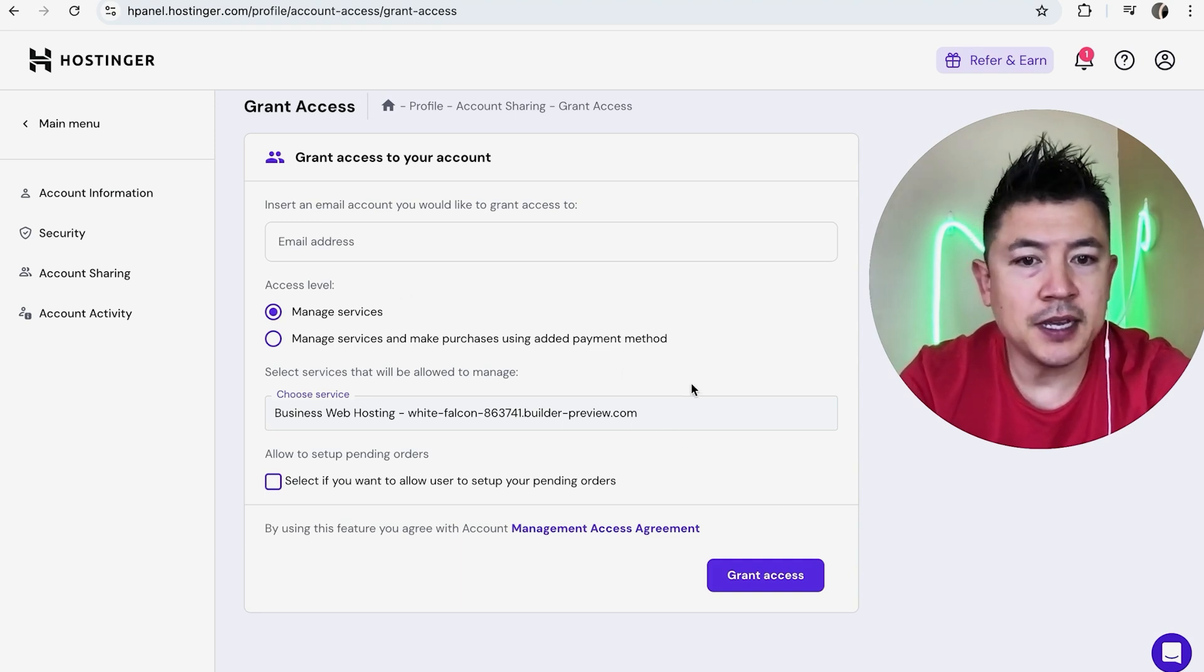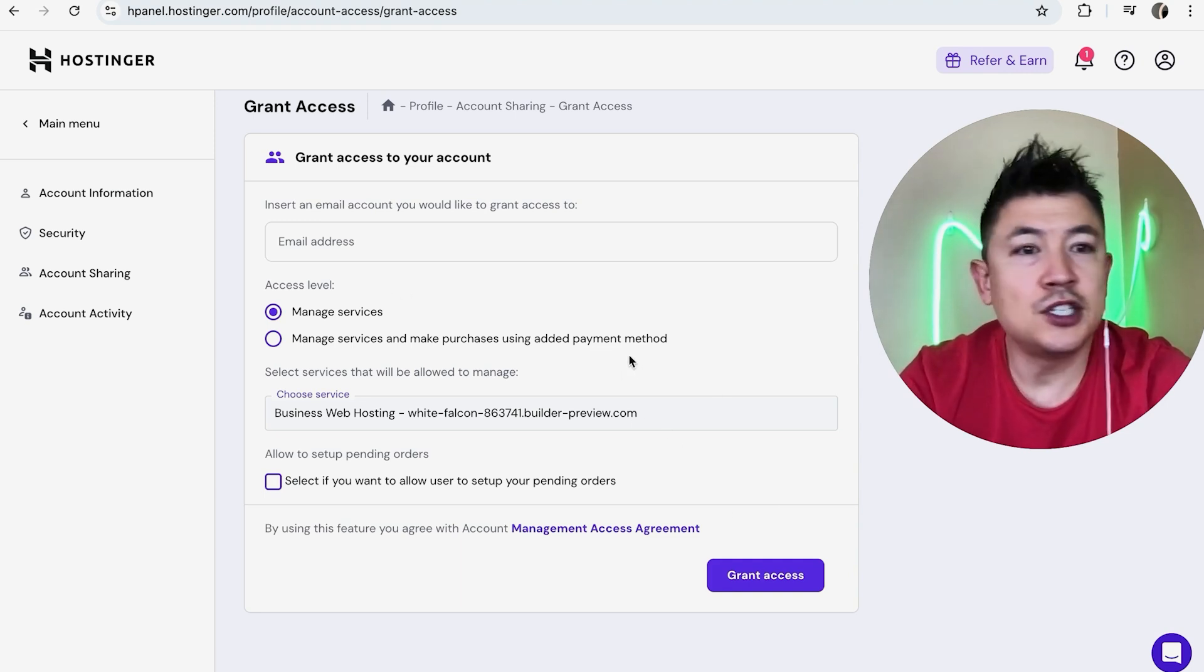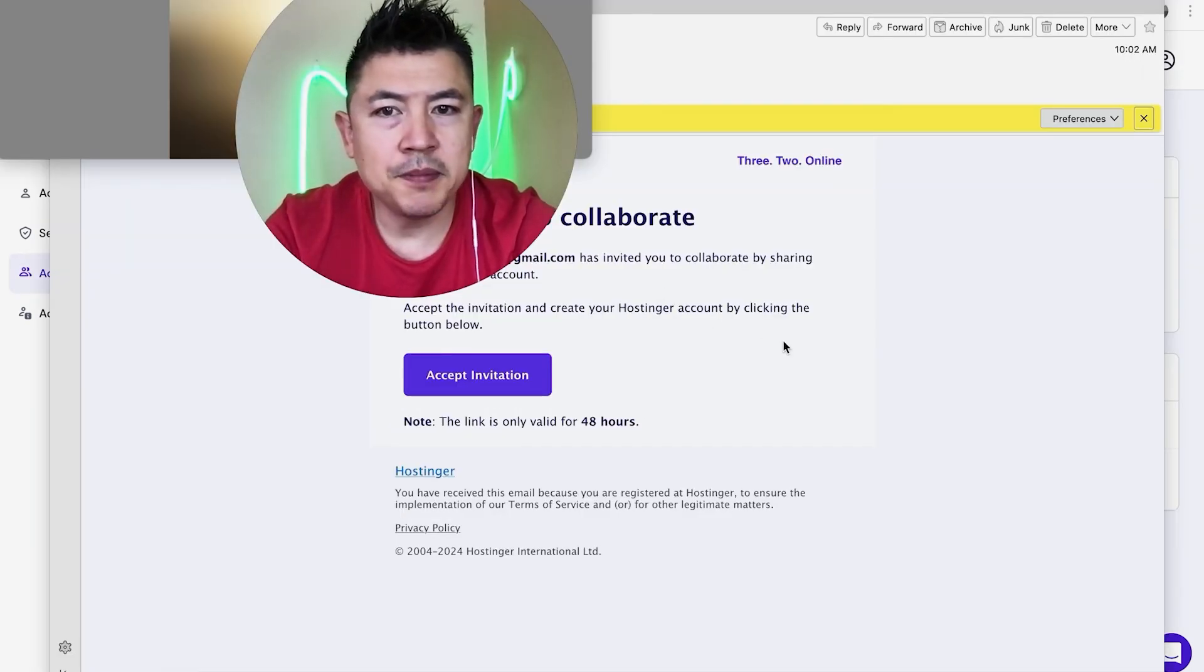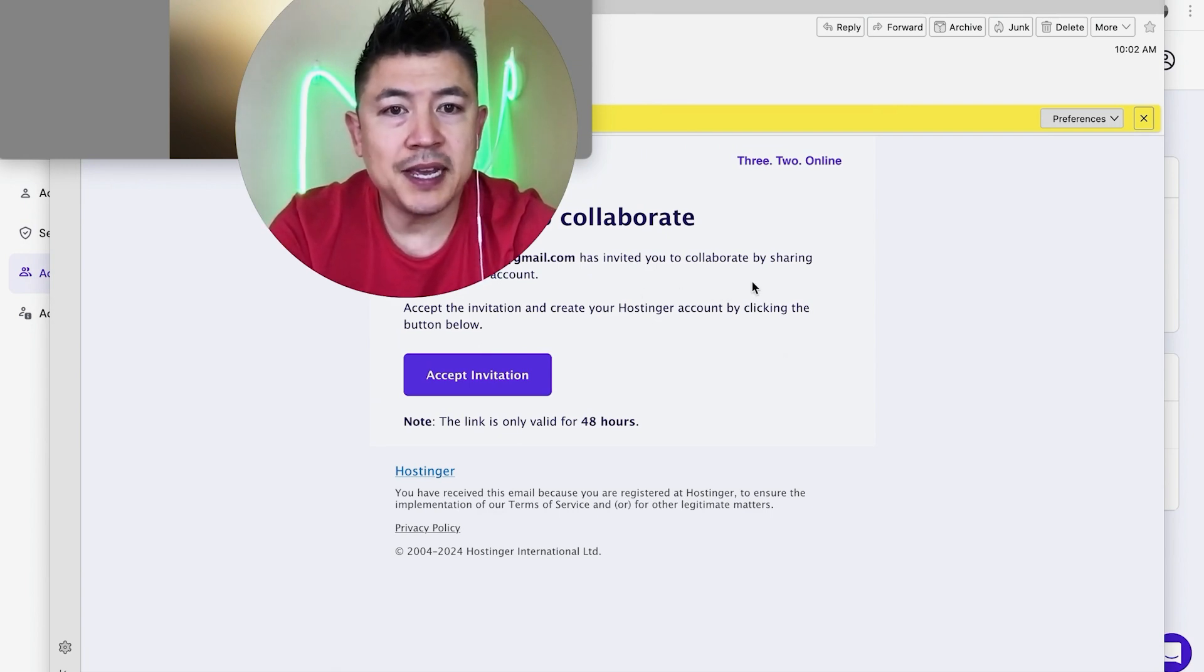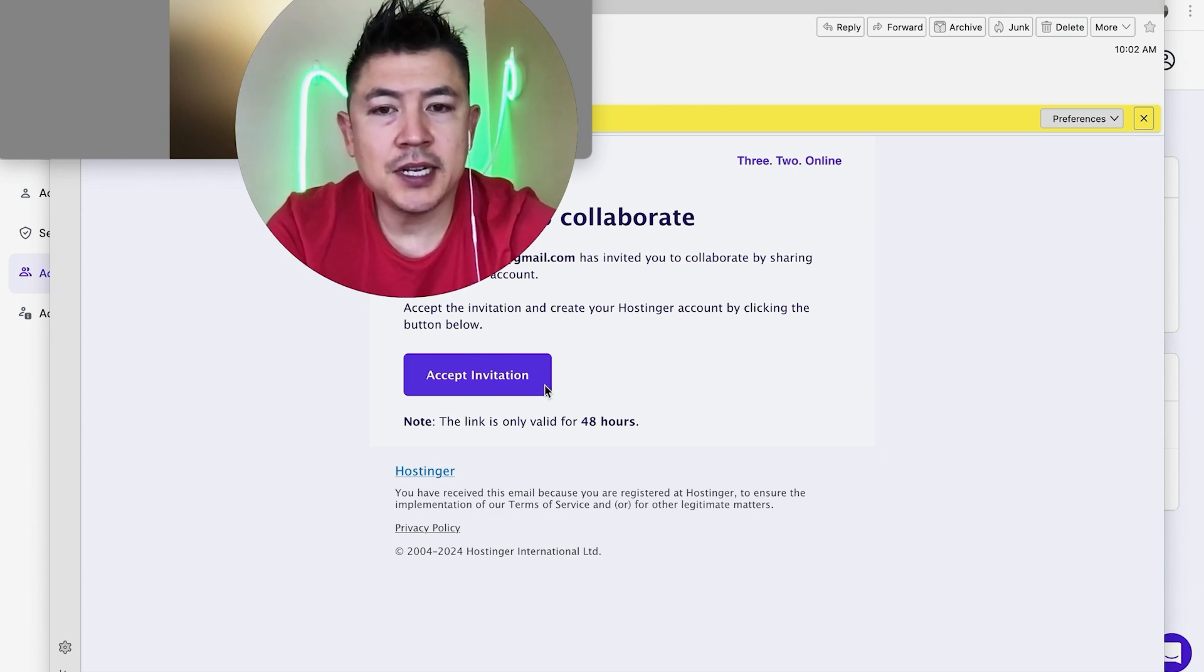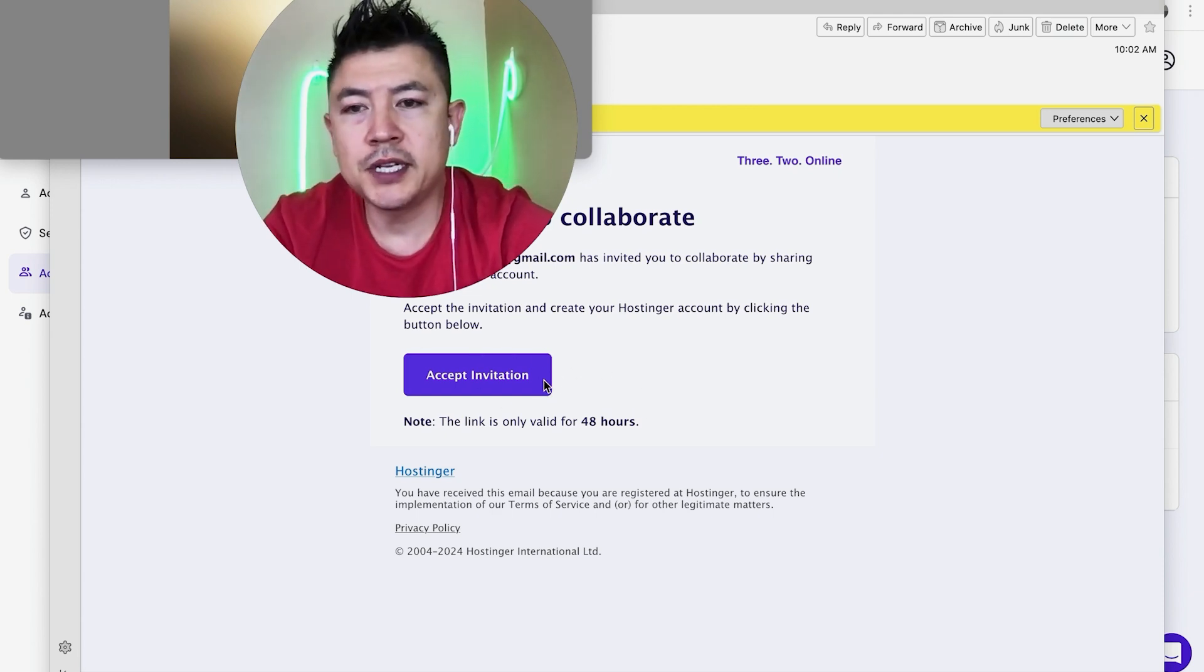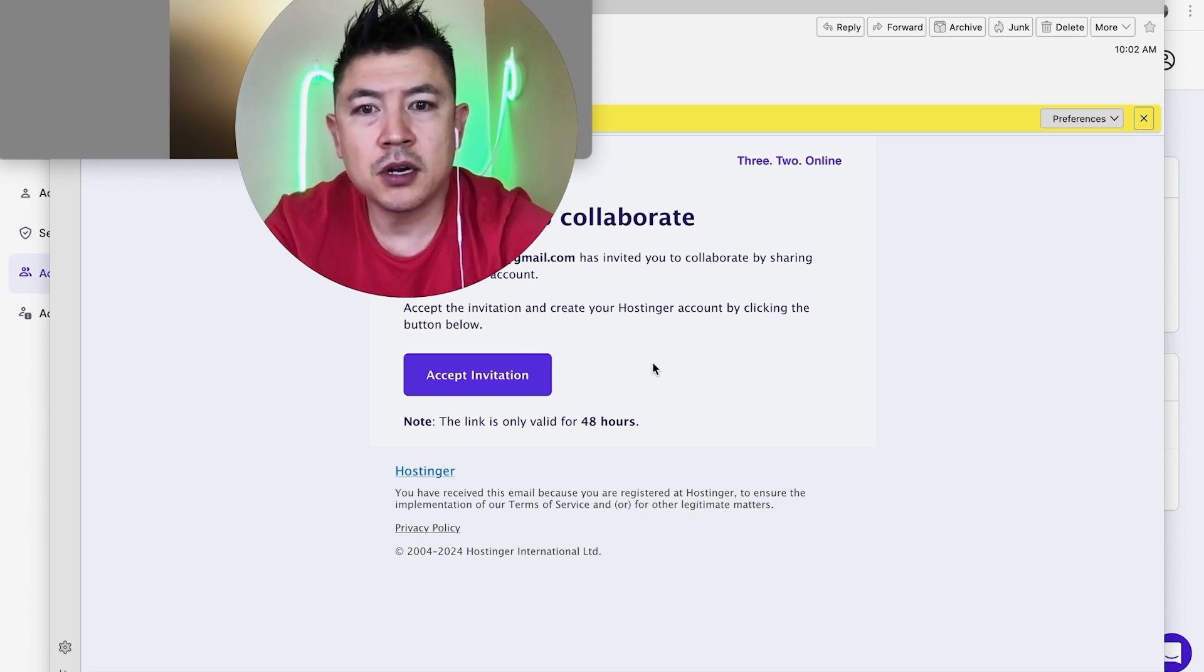And let me jump on over to the email and show you what that looks like. Okay, I went ahead and opened up the email. This is what it looks like. So it's saying they have been invited to be an admin on my website through Hostinger. So they'll need to click on accept invitation and then create a user account in Hostinger. Once they do that, they will be able to make changes on my Hostinger website builder that we gave them access to.